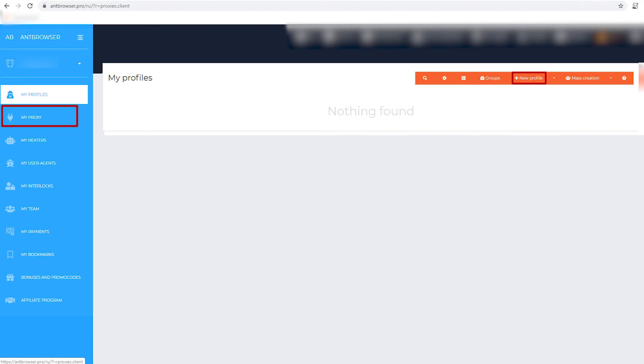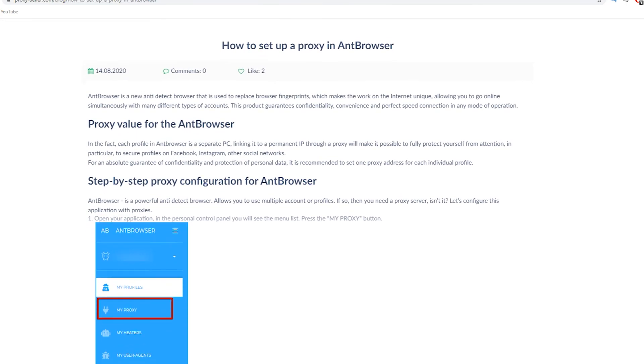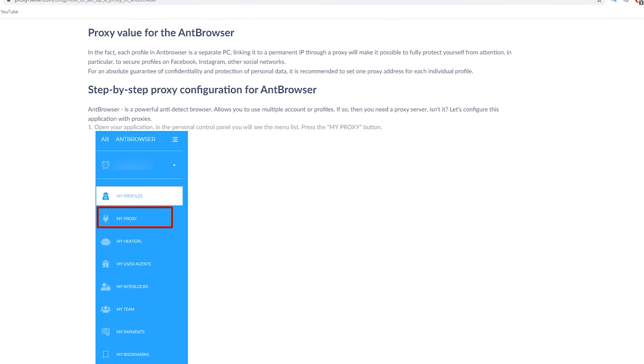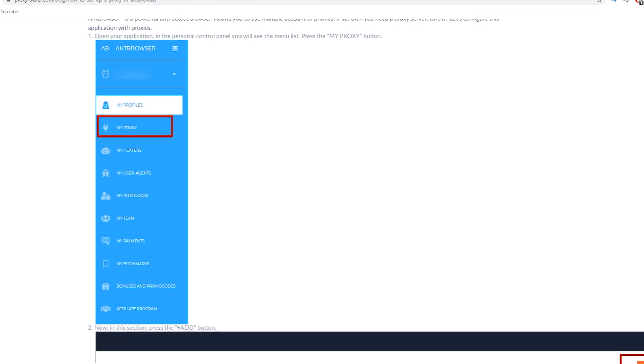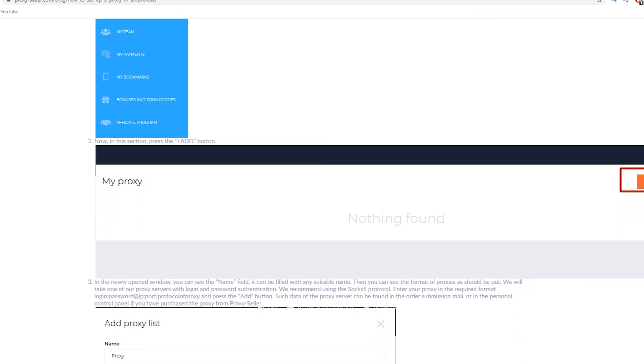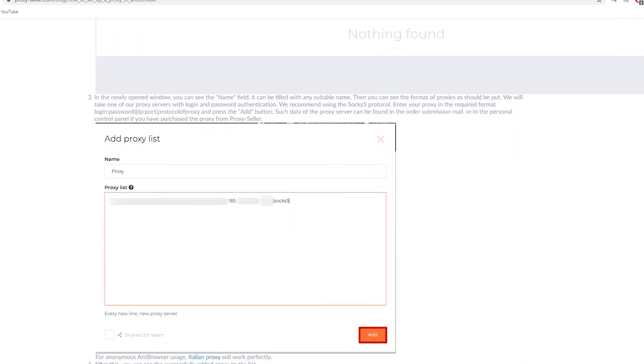If you have any questions, there is an article on proxyseller.com with the help of which you can also configure proxy in UnBrowser. I'll leave a link in the description.